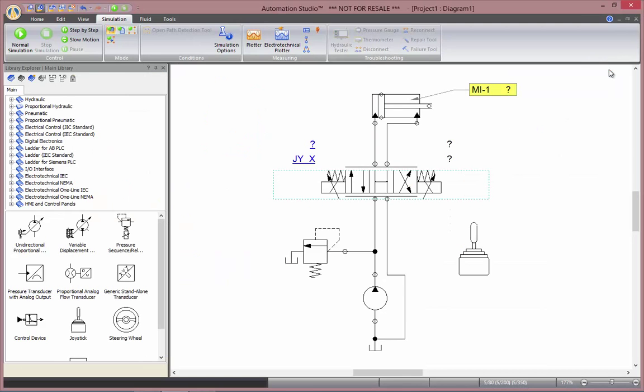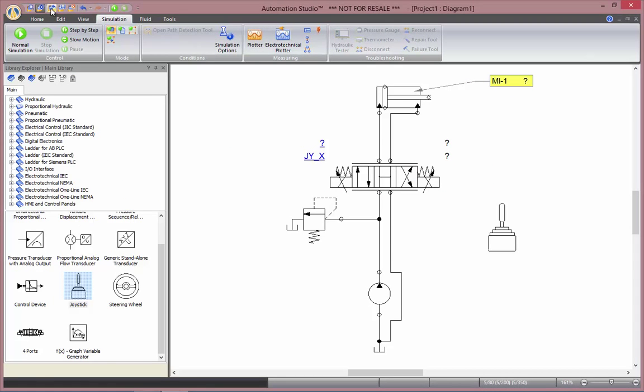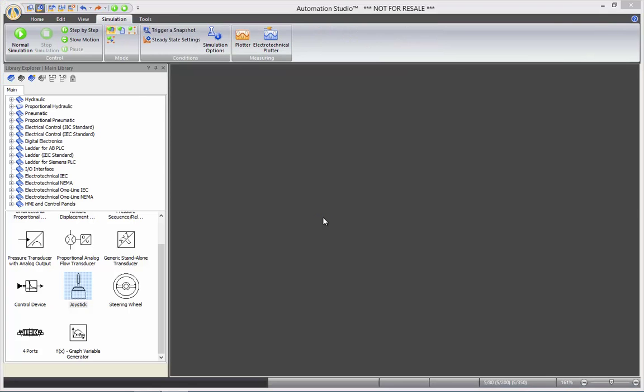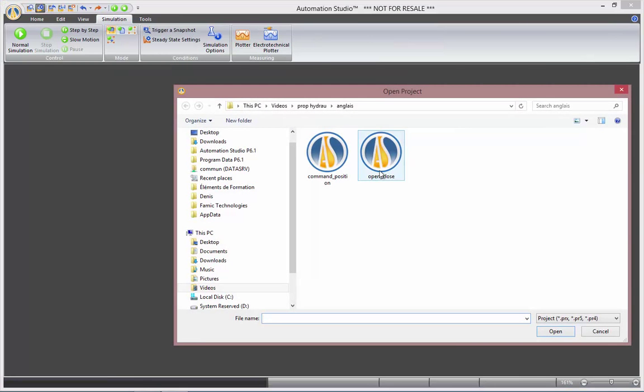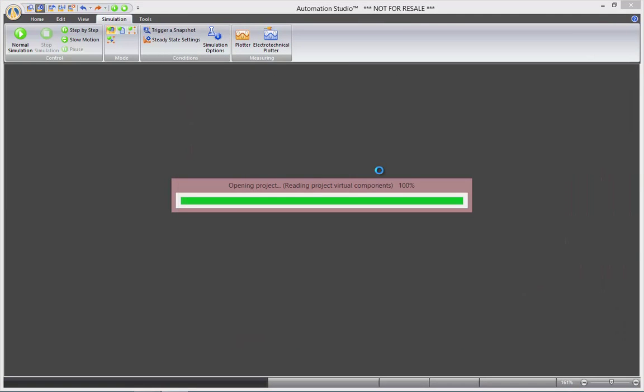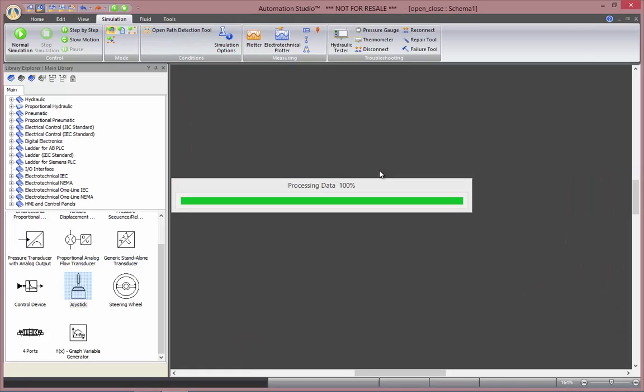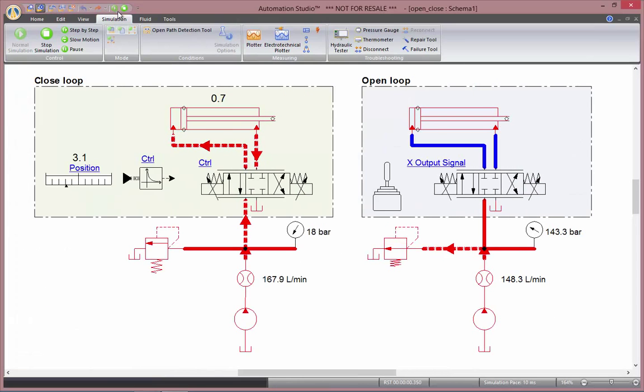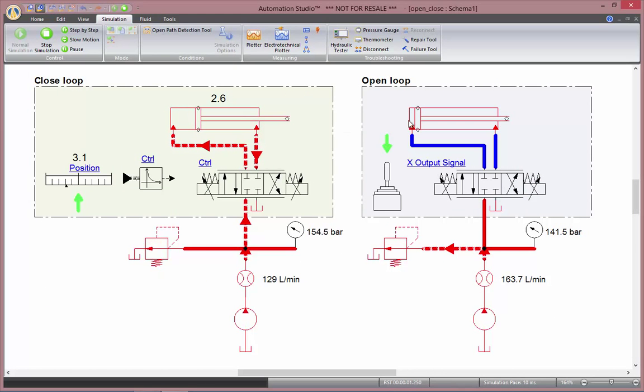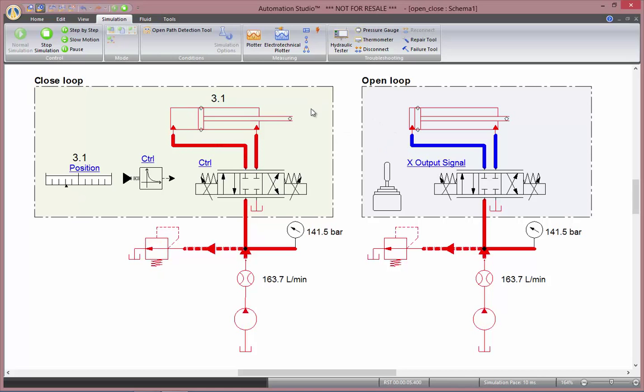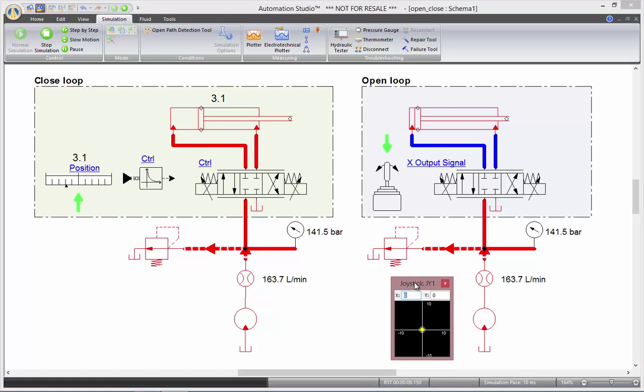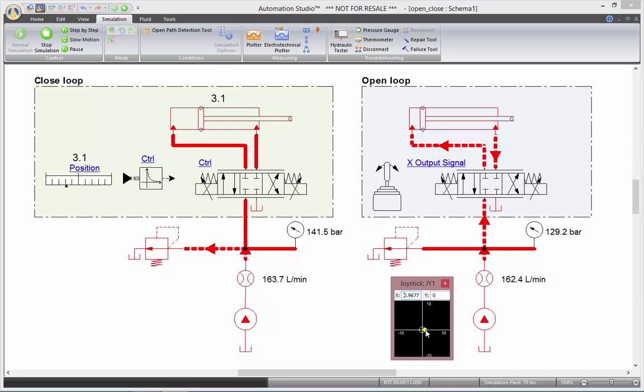I can now open the first demonstration file. In this file, I can compare an open loop circuit with the closed loop command of my valve. The open loop one is pretty much the one we've just shown in the first example.